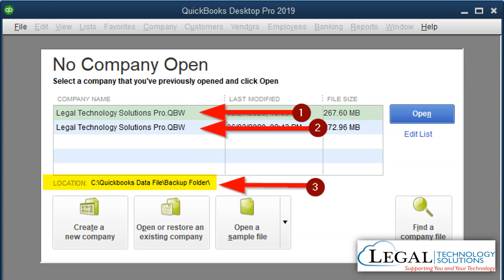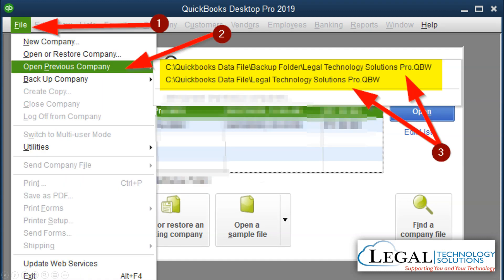Method number two is before you actually log in, you can click on File at the top and then on Open Previous Company. When you click on this little line, you'll see the list of the recent company files that you opened on this computer. This is useful mostly when you have more than one company file that you switch between, so you can see a list of all of them, including the location of them.